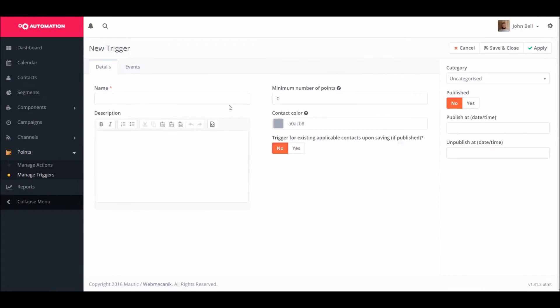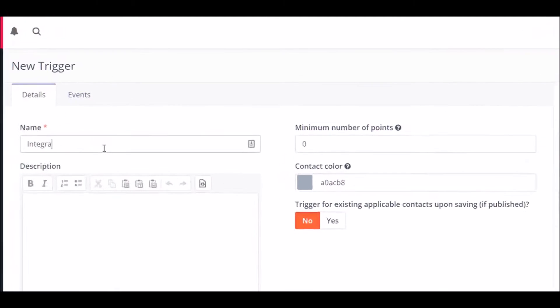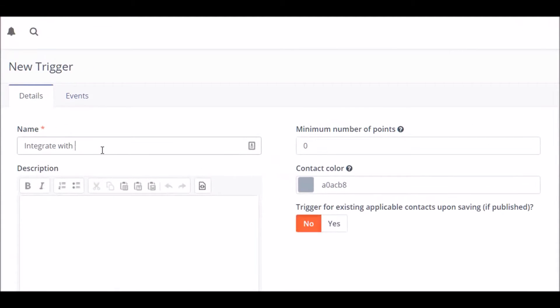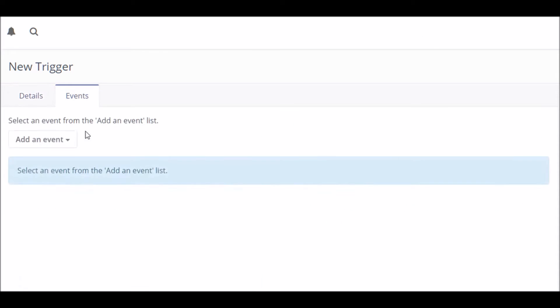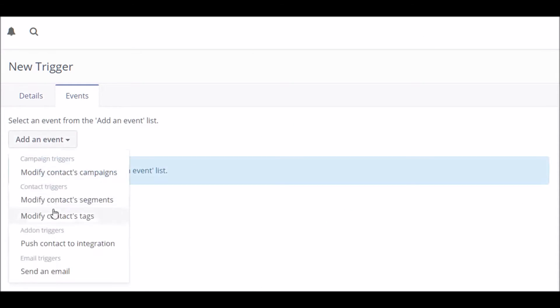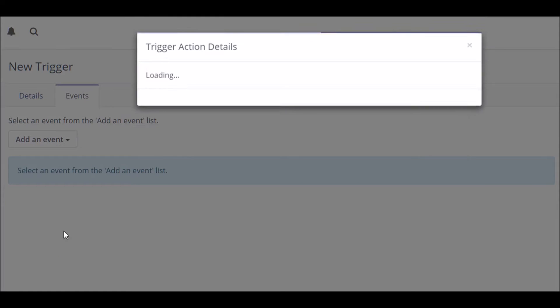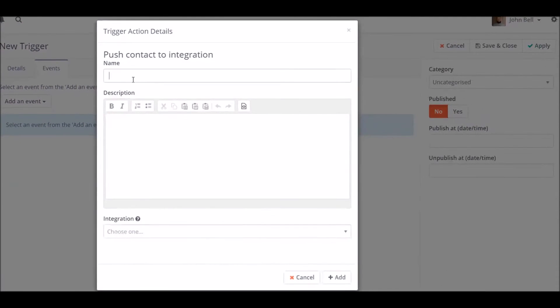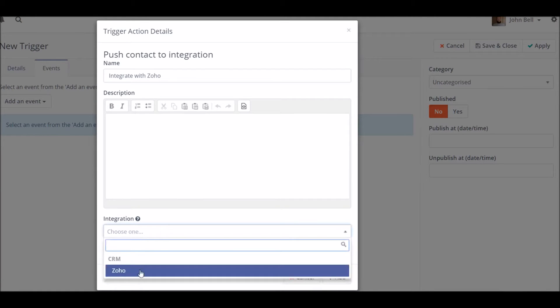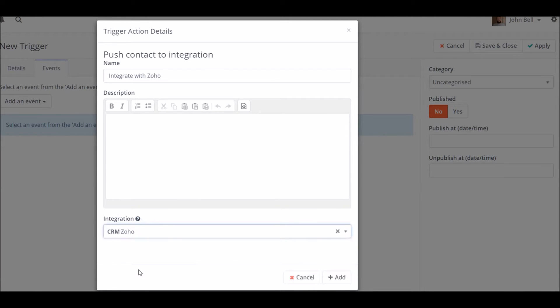From this we can then activate a trigger based on the number of points a contact has. So for this example we're going to create a new trigger so that every time a user reaches more than 50 points they will automatically be integrated with our CRM. So we add the event here to push them and we're going to push them to Zoho CRM and that way our sales team can focus only on closing the contacts that are the hottest leads.